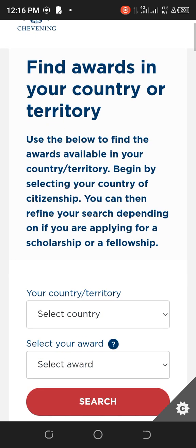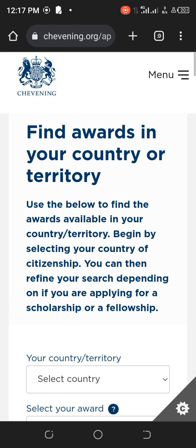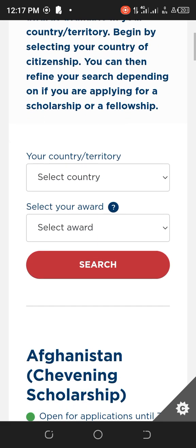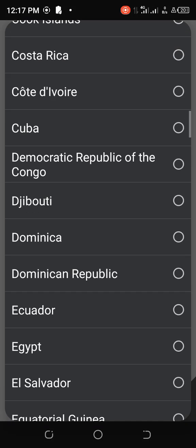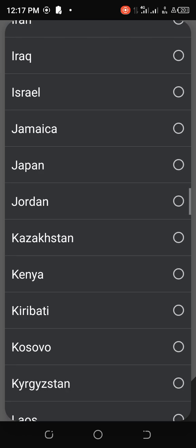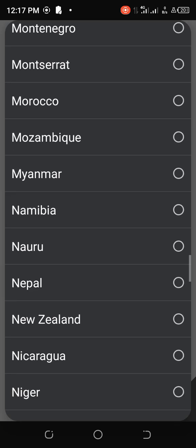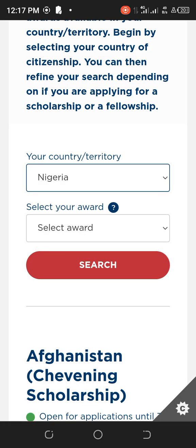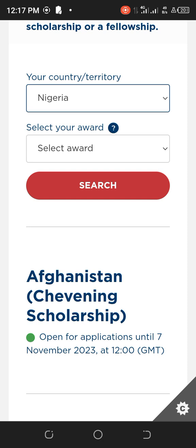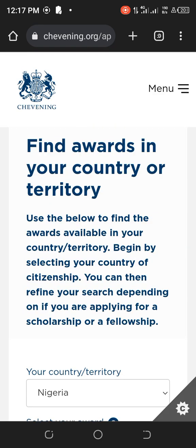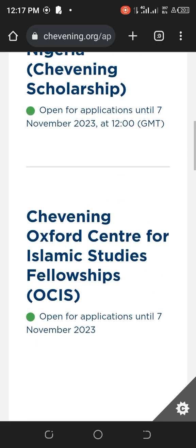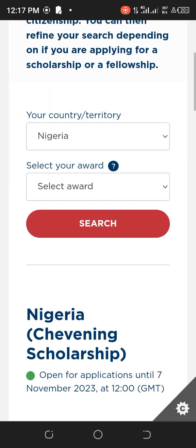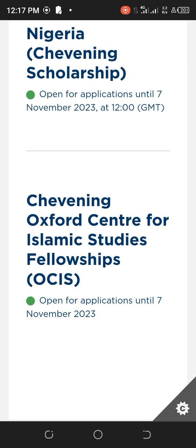You can type in your country or territory. I'll choose Nigeria since I'm Nigerian, then tap on Search. The search will give me all opportunities available for my country. The first one here is the Chevening Scholarship.